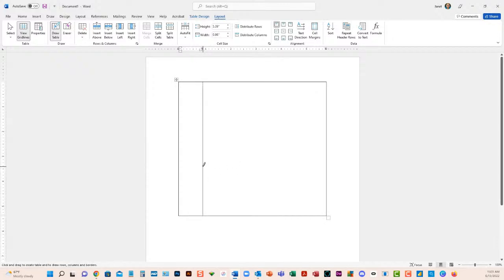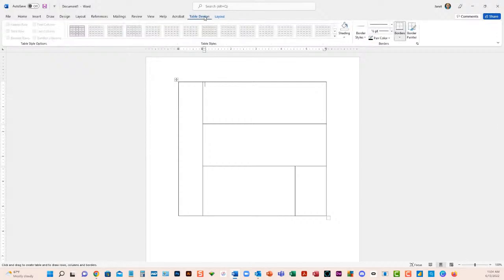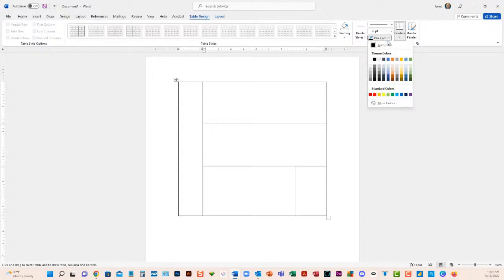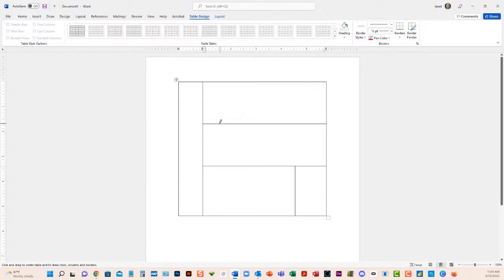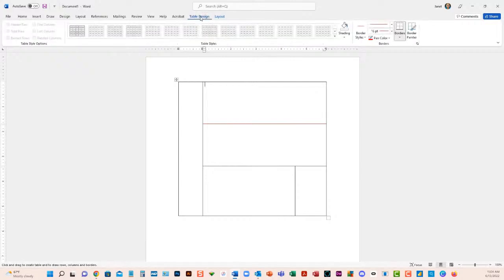So I'll draw a column here, maybe a row here, another column, another row — you just draw wherever you want your rows and columns to be. You can also change the color of what you're drawing. Go up to the Table Design tab — right now the pen color is black, so I'll change it to red. Just draw on top of the existing line and now it's red.